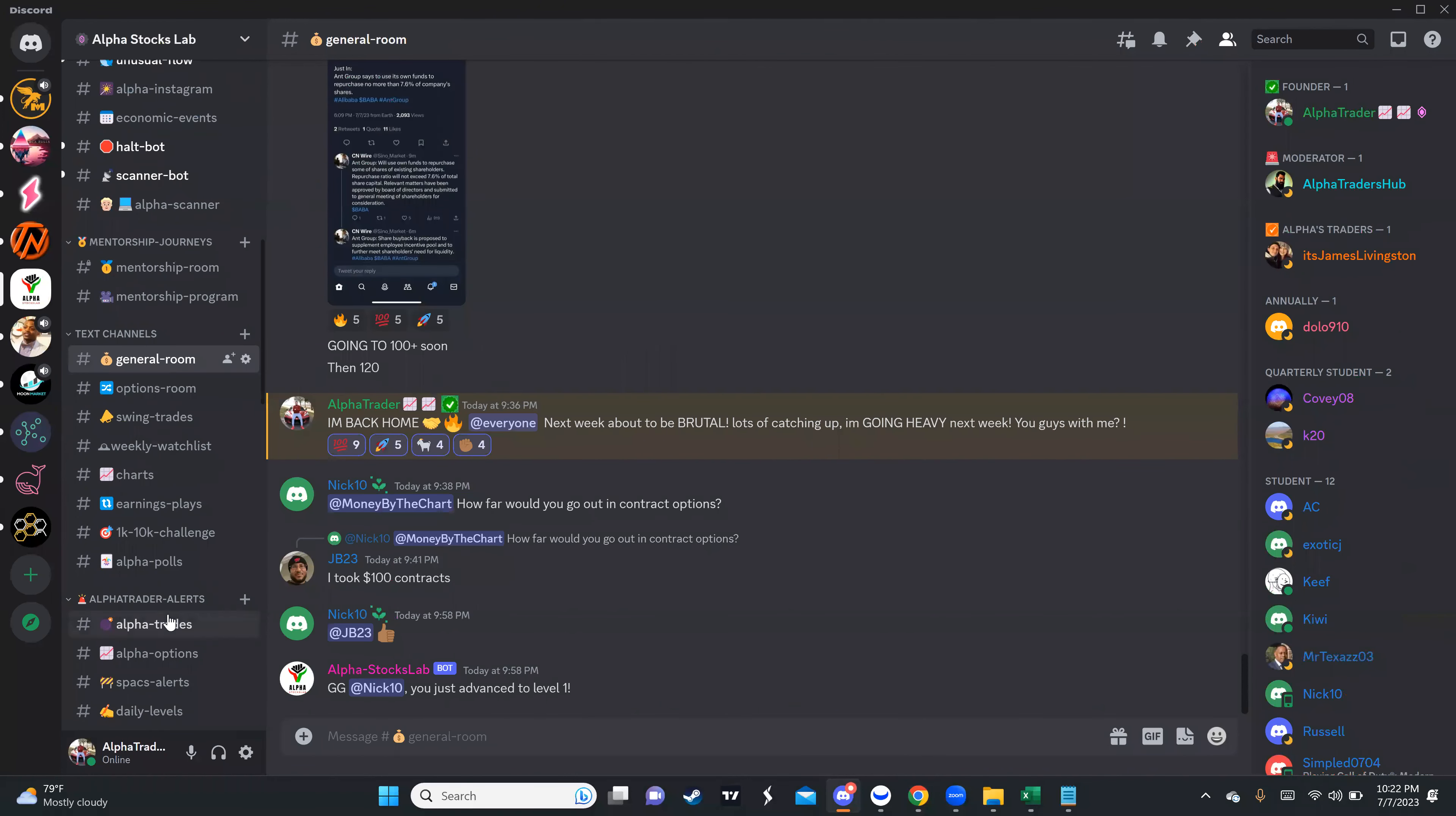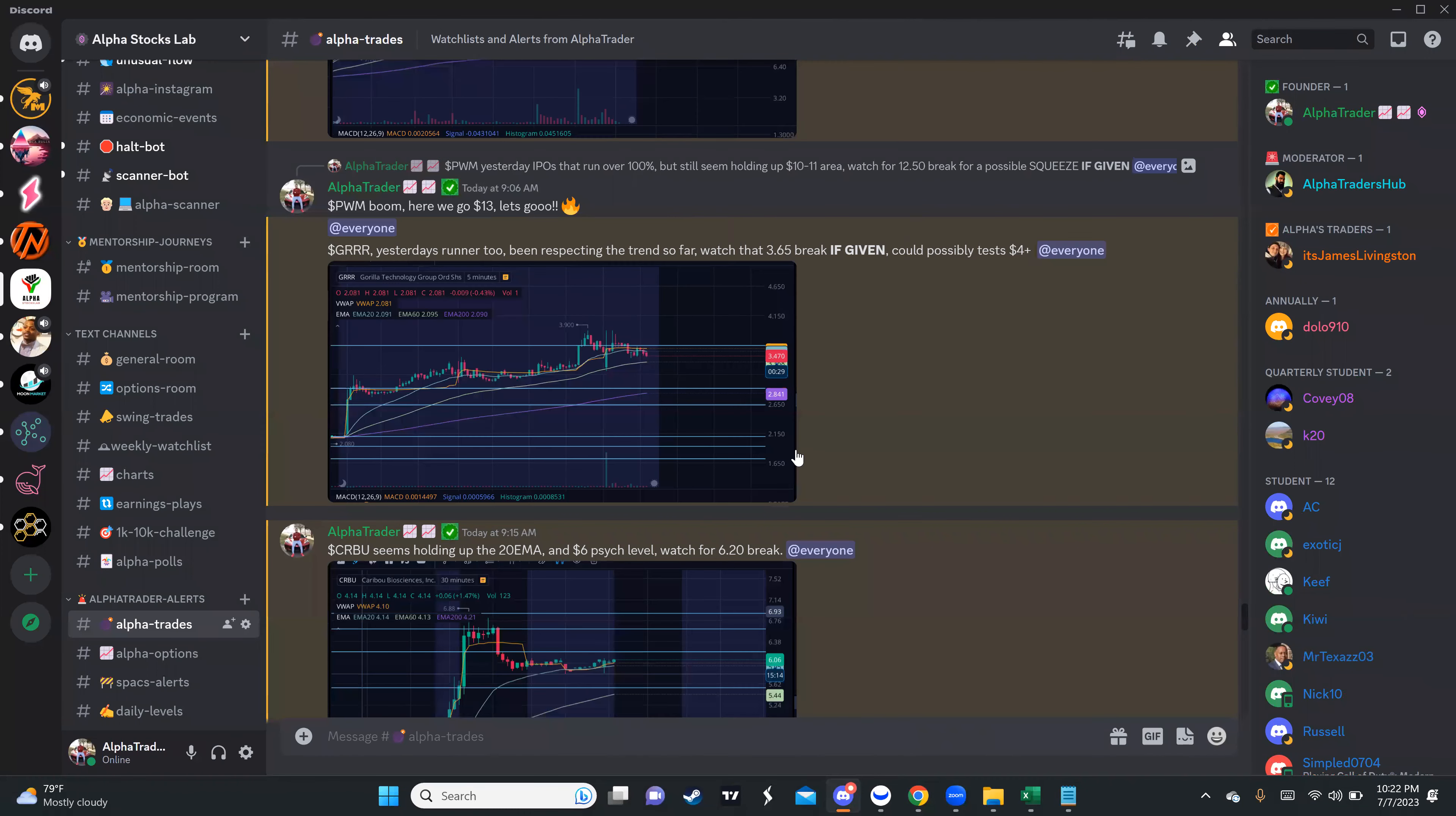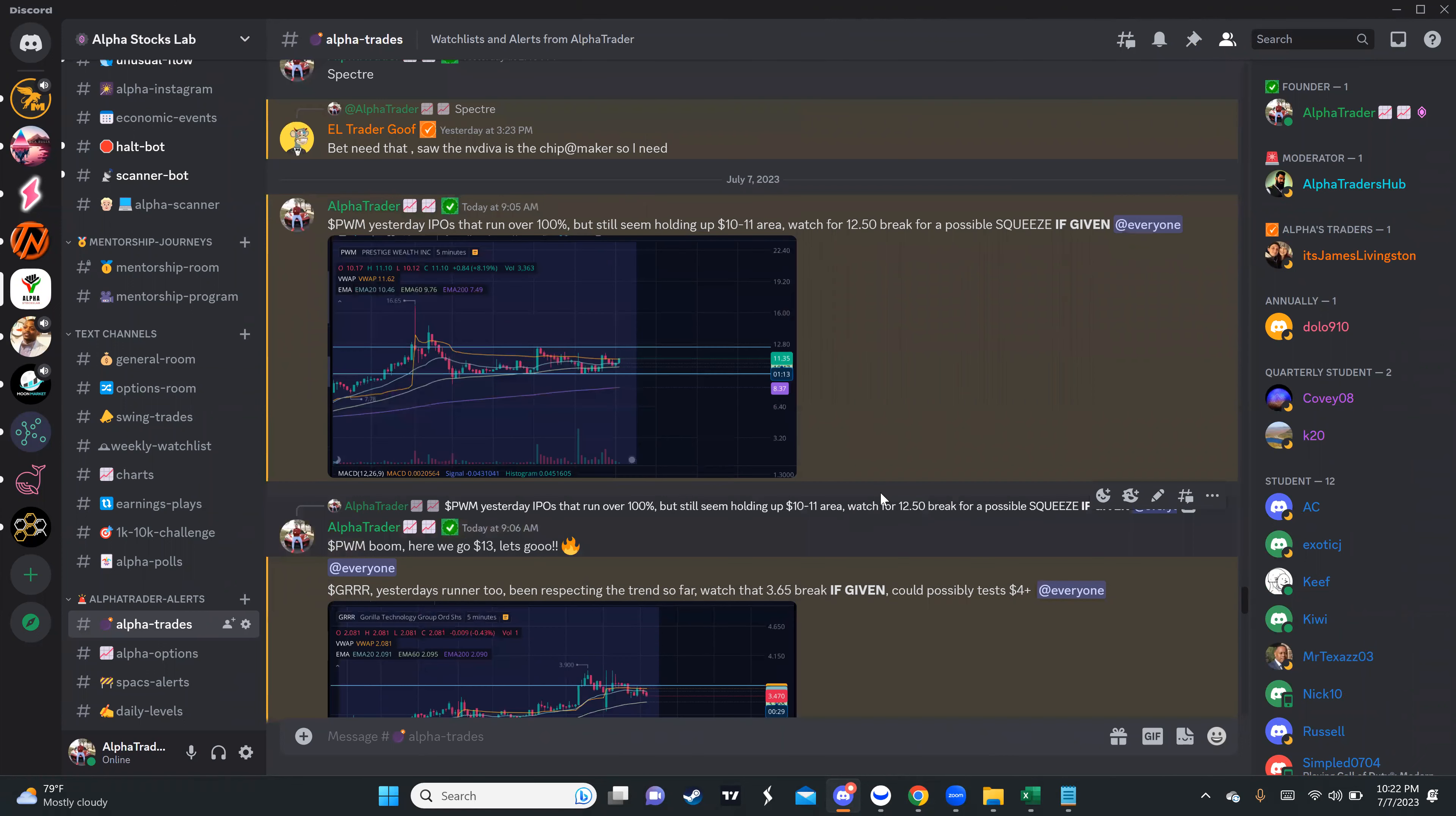And I did. I pretty much made money out of these plays while I was out and pretty much paid for my vacation with these trades. Of course you guys know all these trades are being shared only on the Alpha Community, which is my priority.